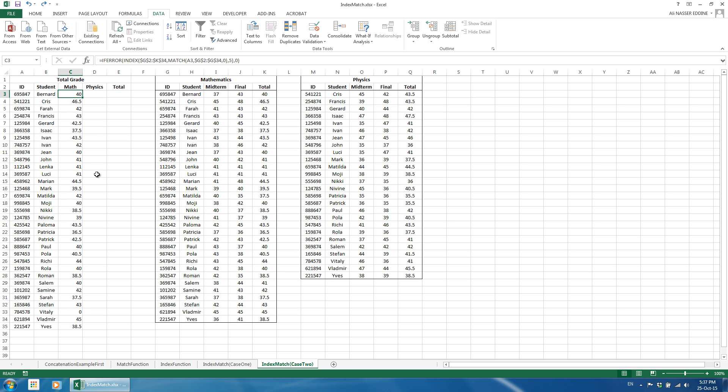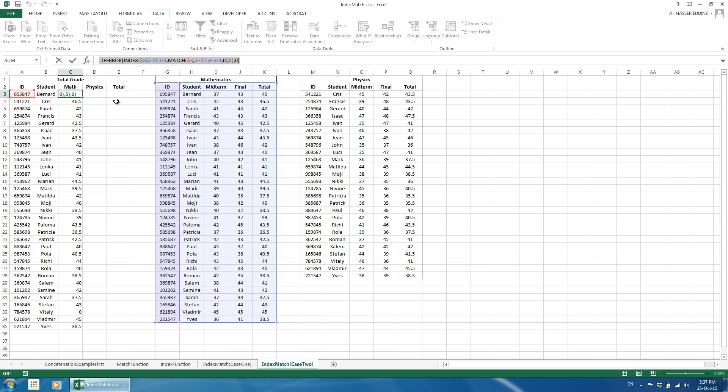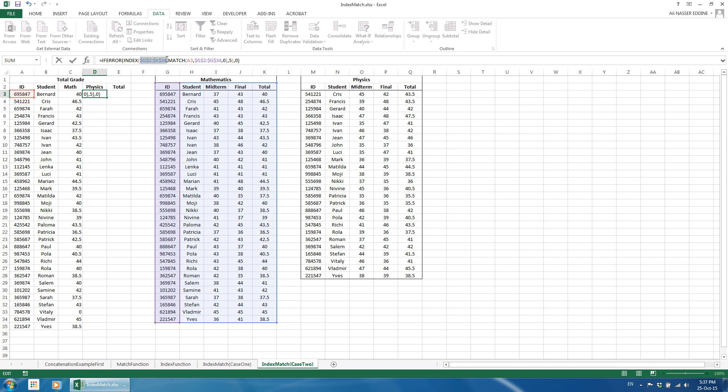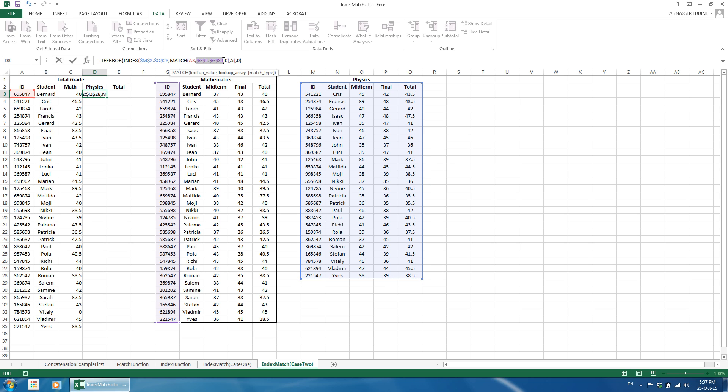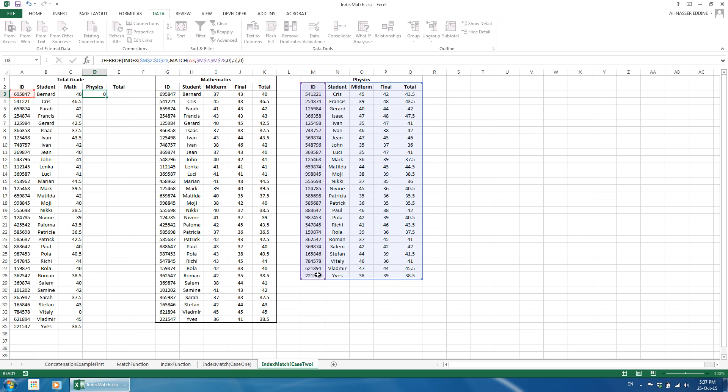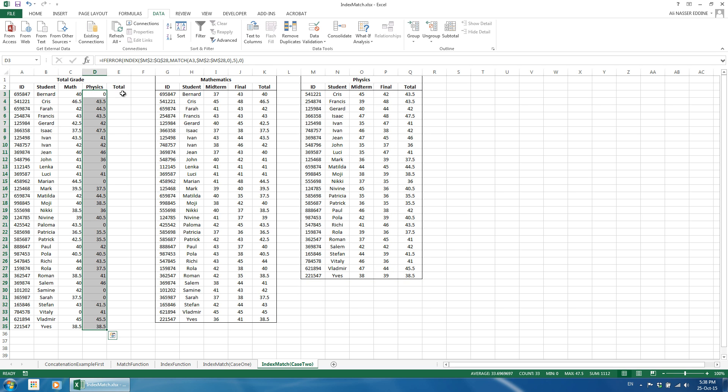We apply the same for the physics grade. To save time, I will just copy the formula's source and paste it to the adjacent column. We just need to change the ranges. Everything else remains the same. We copy the formula downwards. Then, we just add the two values under the total and we are done.